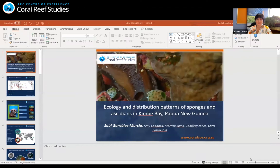Our next speaker is Saúl González-Masía, from James Cook University. His talk is on ecological patterns of distribution and cover of sponges and ascidians on coral reefs in Kimby Bay.